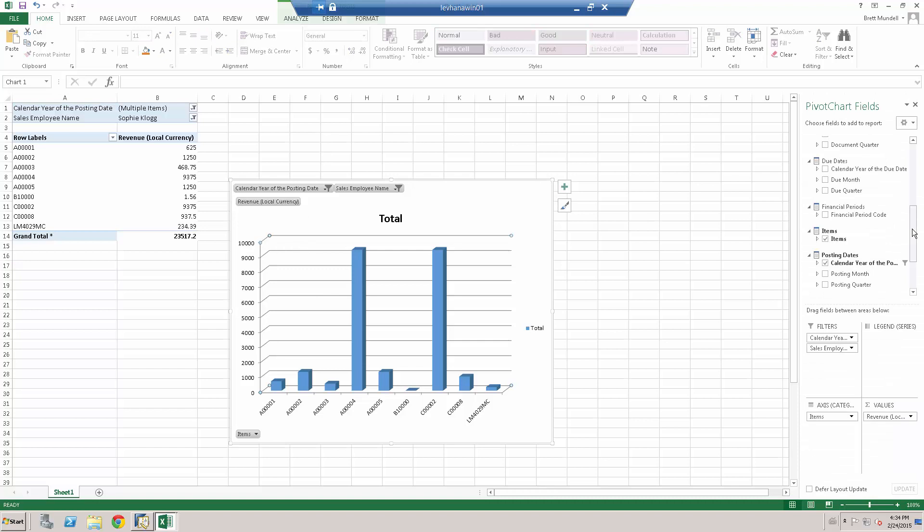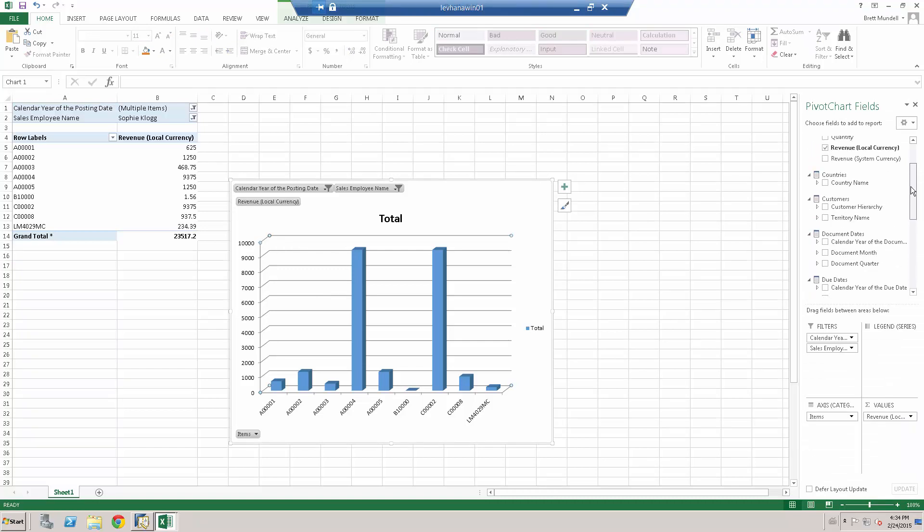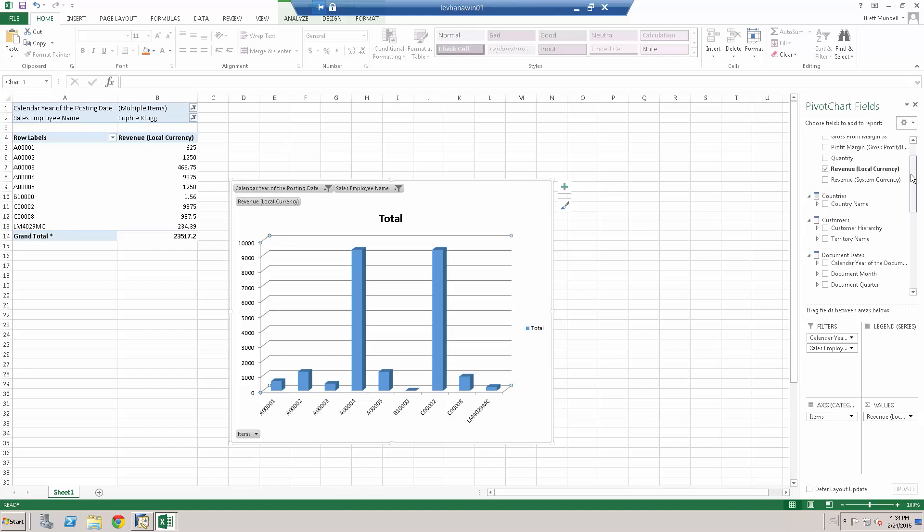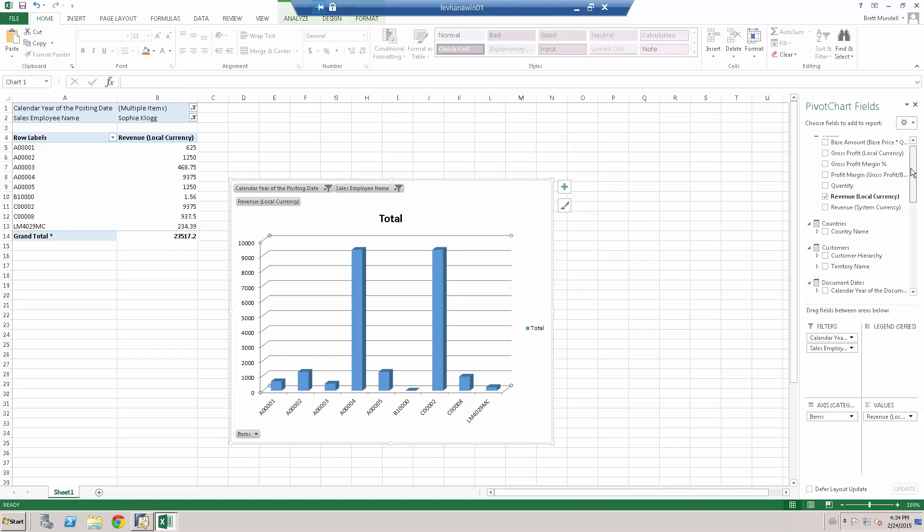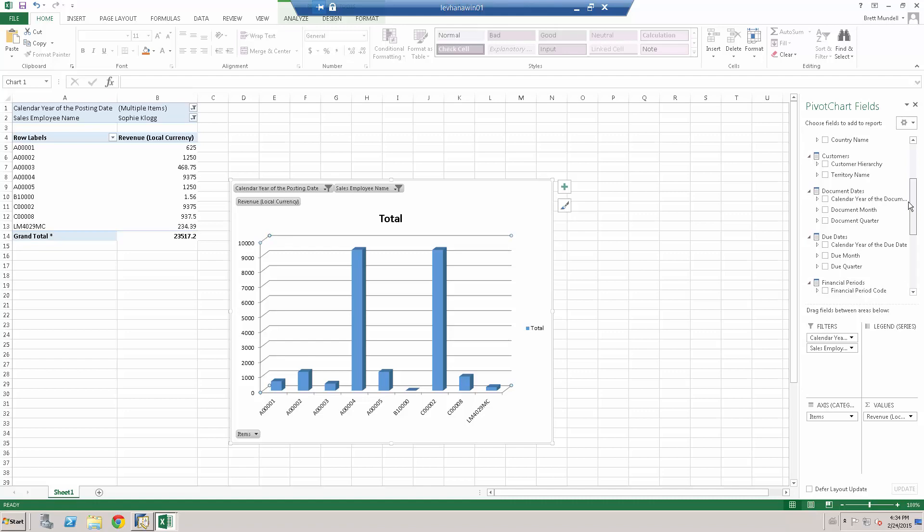Lots of other fields available for us. I just chose a few today. But you can see customers, customer hierarchies, for example, revenue, gross profits, base amounts, document types, due dates, etc.